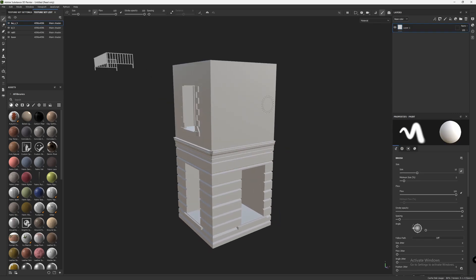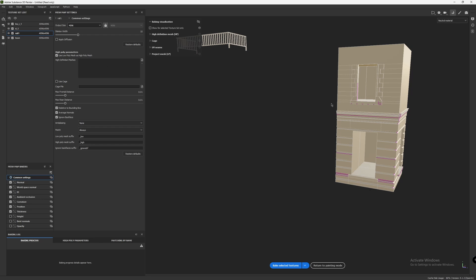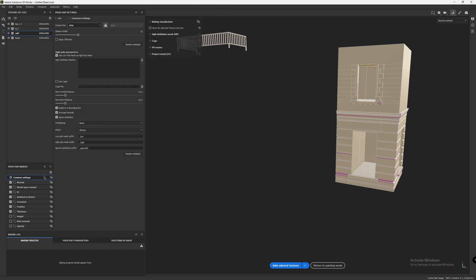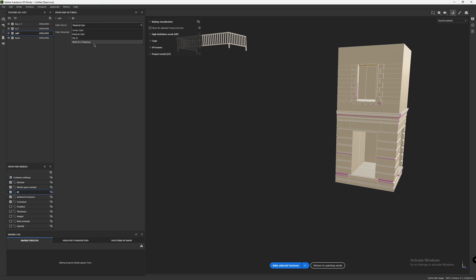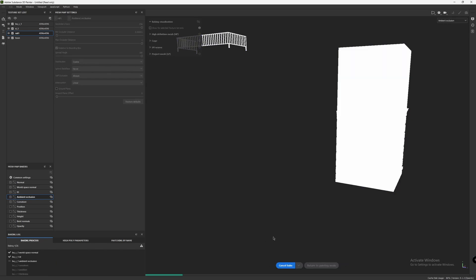After doing that, our models will be imported. Our next step is to bake the models. Click this cross-hand button to open the bake menu. Keep output size as 4K — that's what everyone uses most of the time. Click the button that says 'use low poly mesh as high poly mesh,' because we don't have a high poly detailed mesh to bake from. Under ID, set the color source to ID and poly group, and car generated to random. Under ambient occlusion, increase the secondary rays. Then click Bake Textures — it will take some time.